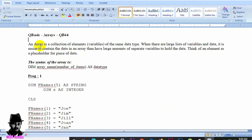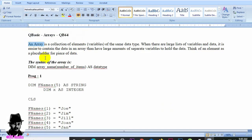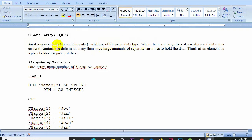In QBasic, a variable is a single value container, but an array allows a single variable to store multiple values. An array stores elements of the same data type. It is a collection of elements of the same data type, which makes it easy to manage related data under one variable name.